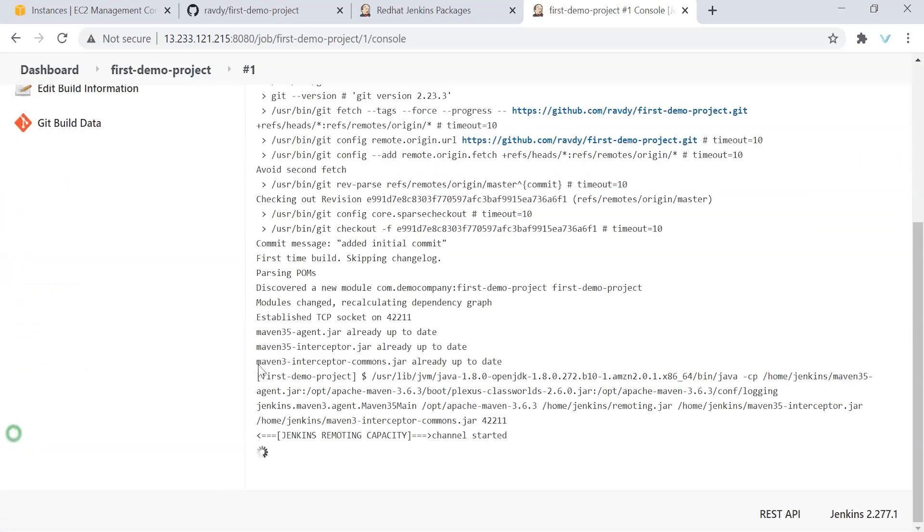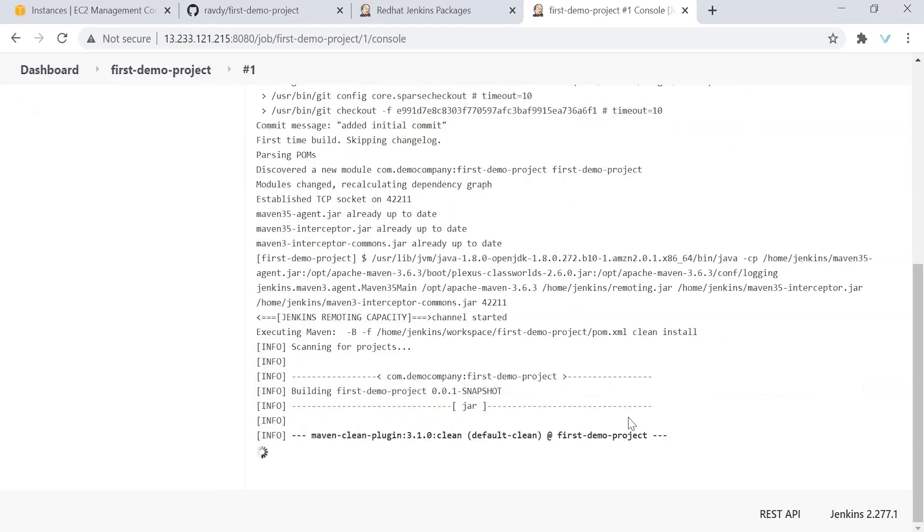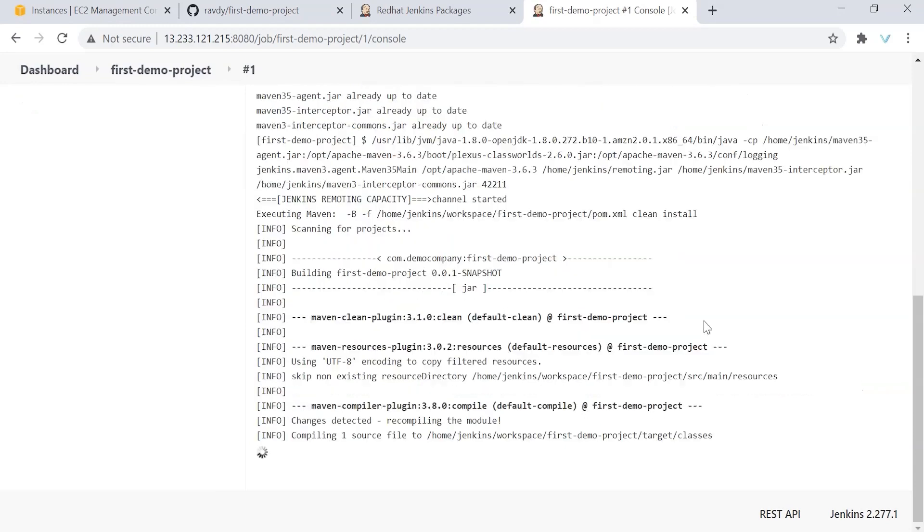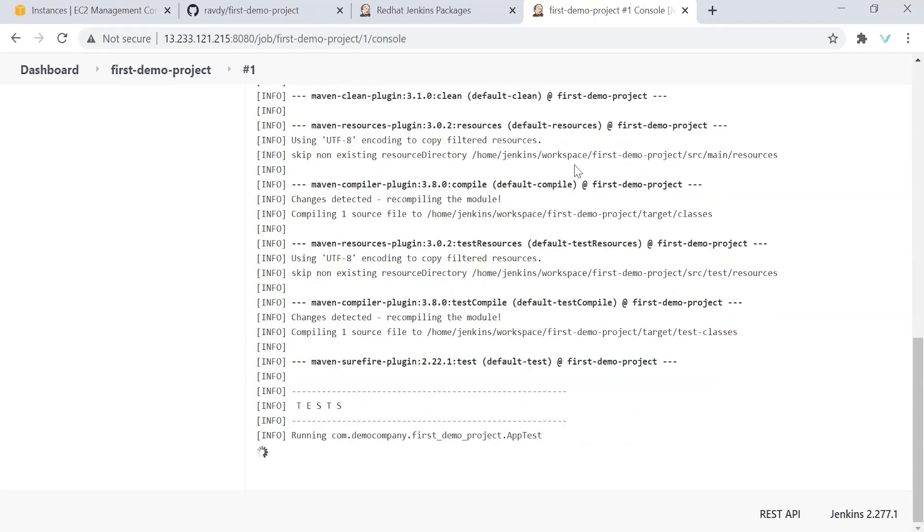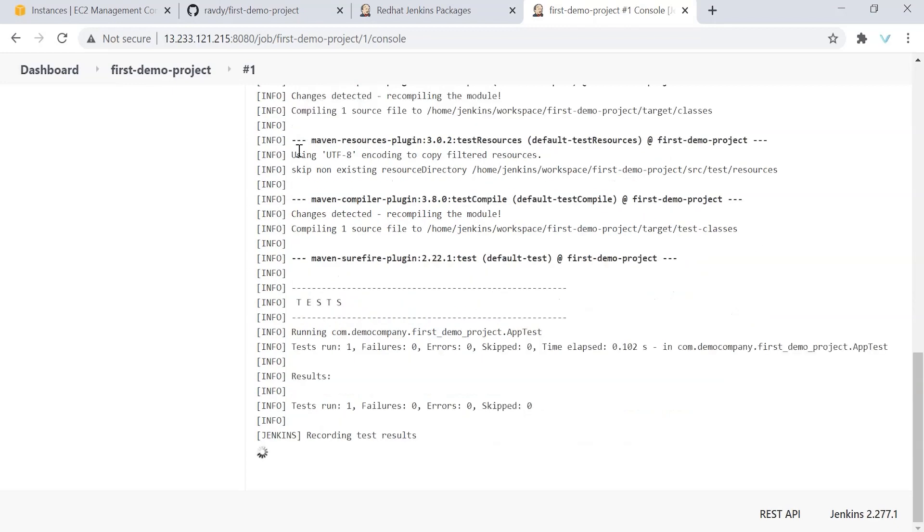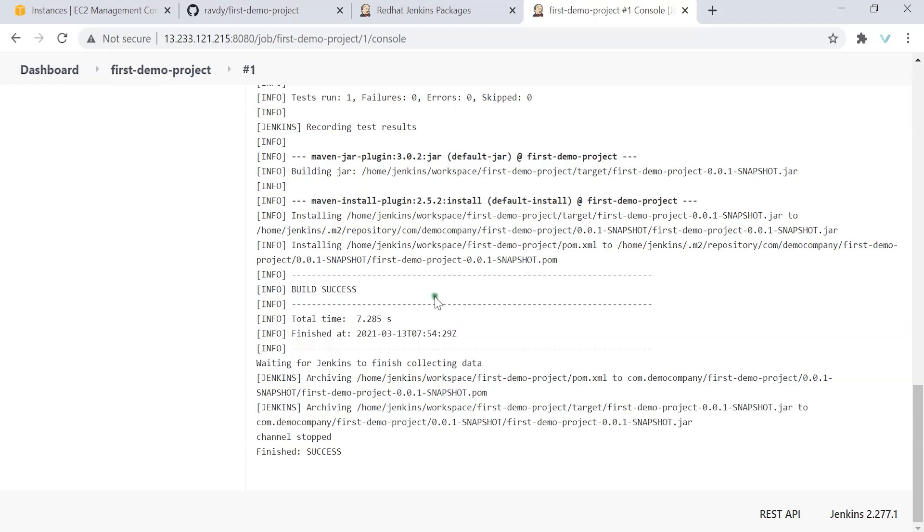And let me open it. So it is pulling the code and it started executing. You can see goals, clean install. And it is doing all the jobs. All right. Our build is successful. I ran it some time back. That's the reason all the packages are copied into the local repository. That's why there is no issue. So build is successful.